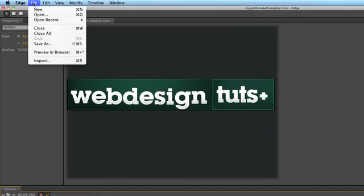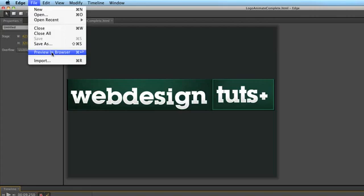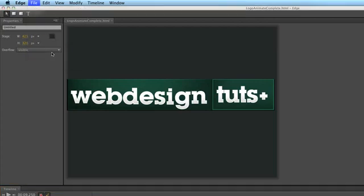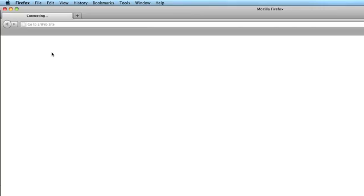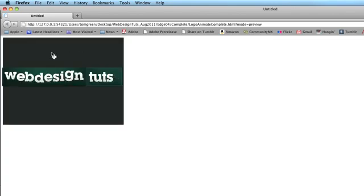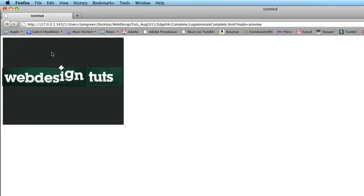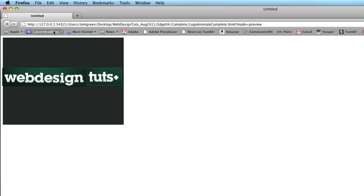Now what we're going to do is just go to File, Preview in Browser. It's Command or Control, Enter or Return, depending on which platform you use. And it's a similar command to what we use in Flash. So you just select that. Browser opens up and there you go.